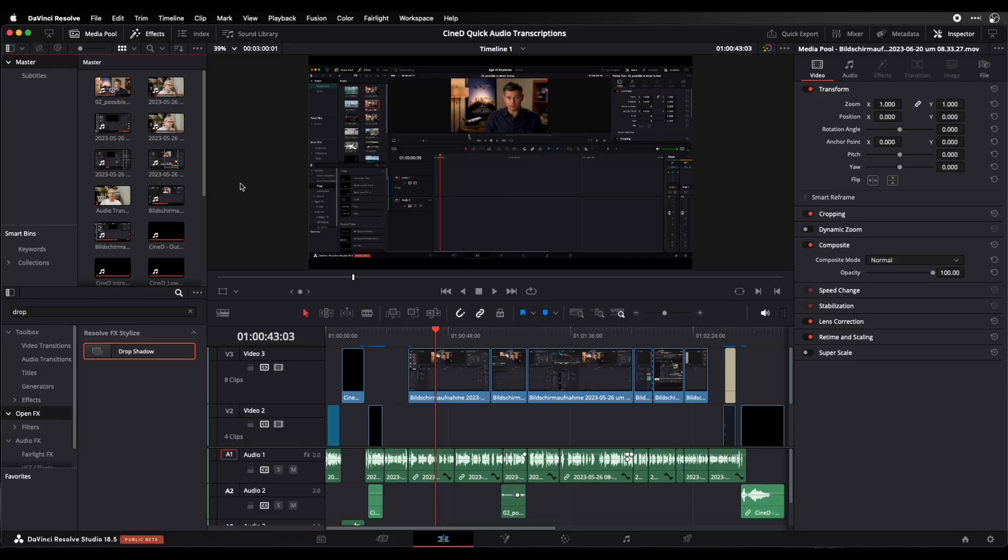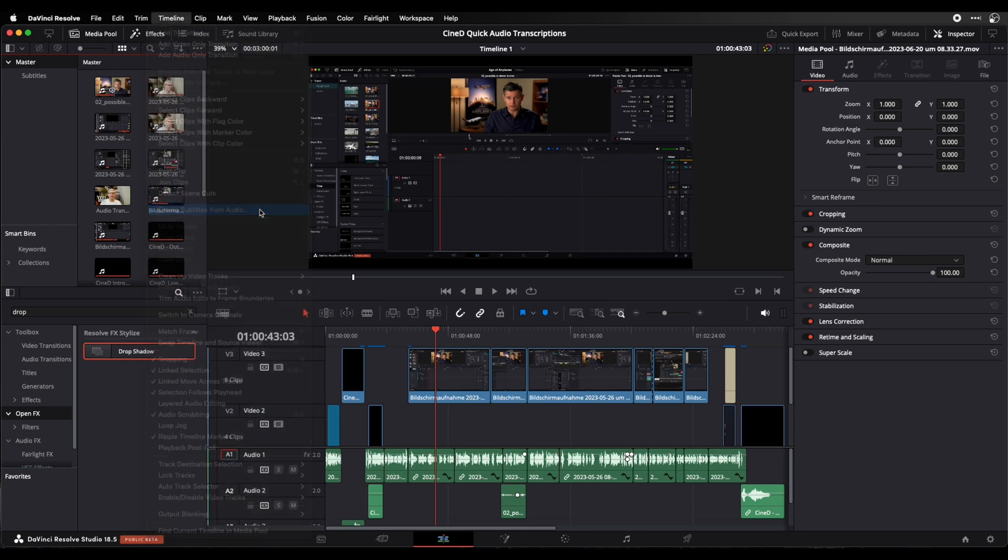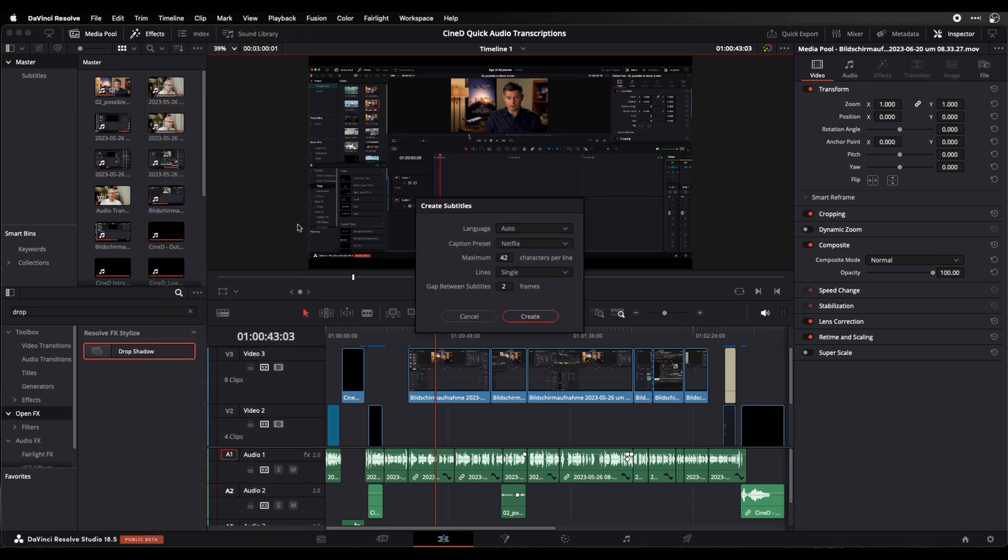Right, let's say I want to create some subtitles for my latest project that I have here. I'll just go to timeline and click on create subtitles from audio.